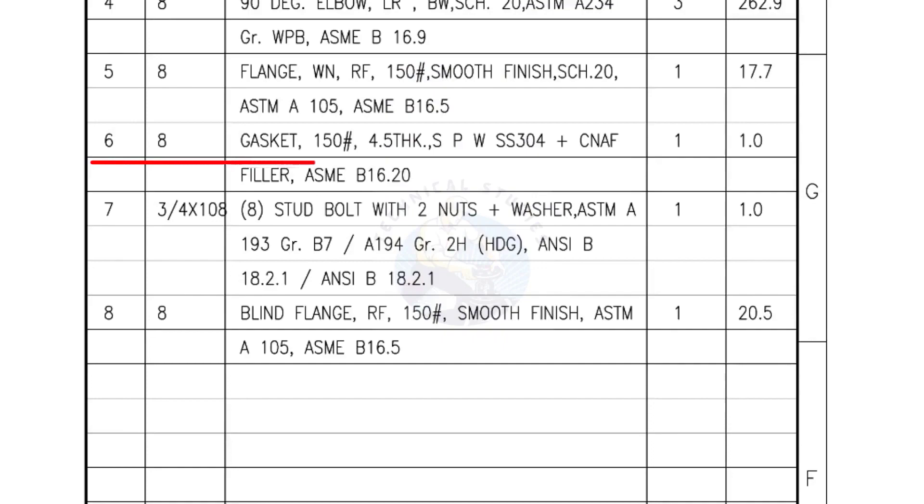Mark number 6, 8 inch gasket, 150 pound, 4.5 millimeters thick, spiral wound gasket, compressed non-asbestos filled. Quantity, 1 number.